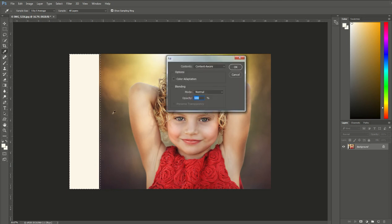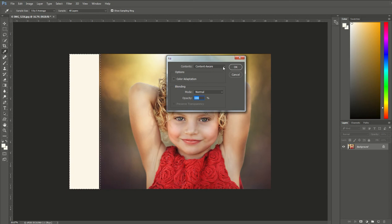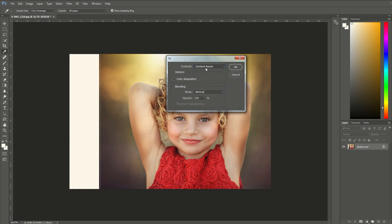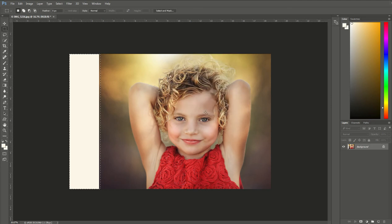So I'm going to click on fill and make sure Content Aware is selected. Now there's other choices here too, so it might be foreground color or background color that pops up on yours right now. You're going to make sure you go down and make sure it says Content Aware. Okay, make sure the blending mode is normal and the opacity is at 100% and click okay, and then let's have it work its magic.